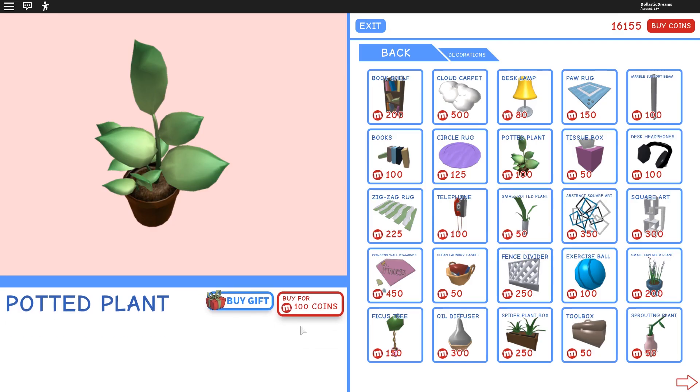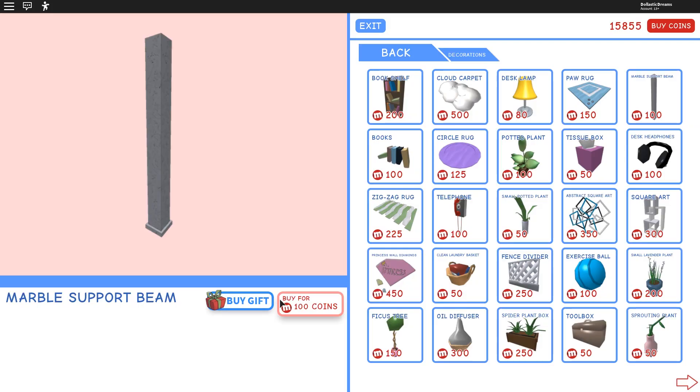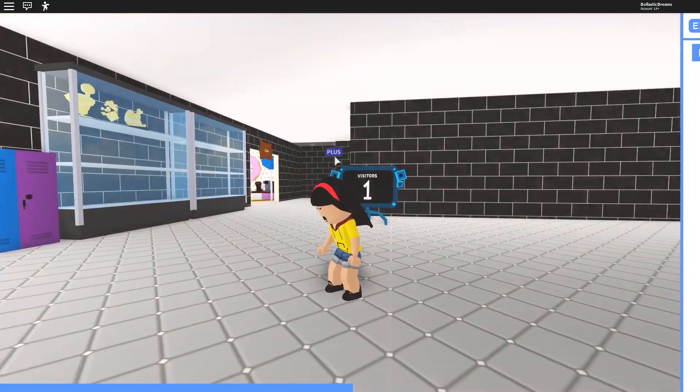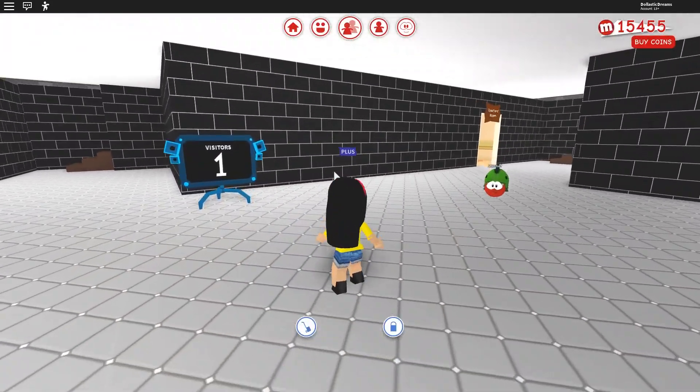Let's get some marble support beams. I am going to pick up four for now. And I think that's a pretty good number to start with.